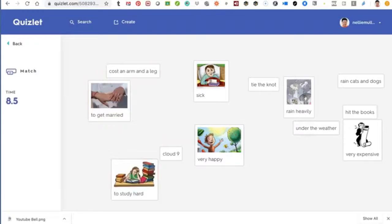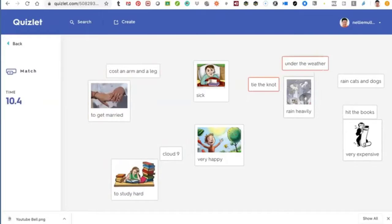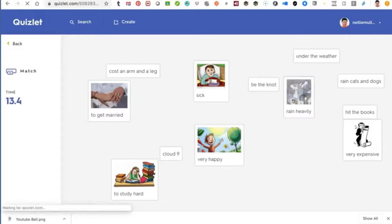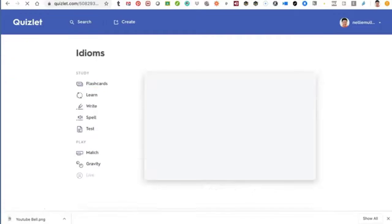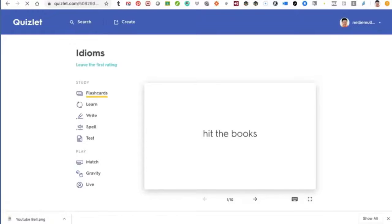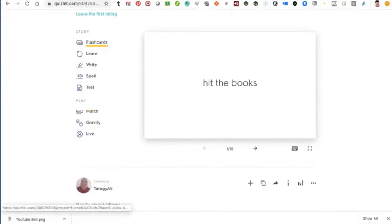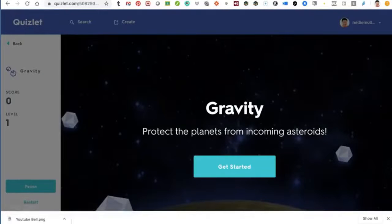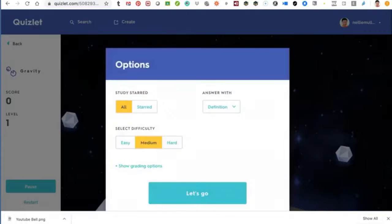Very happy, under the weather – these are expressions. Really nice. Next is Gravity – this is a game. It's cute. Get started and you can see what it looks like. It's all very fun and easy. Let's make it easy. There are also grading options for the teacher.